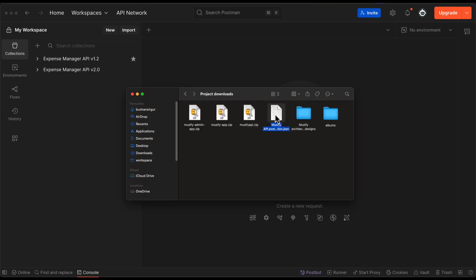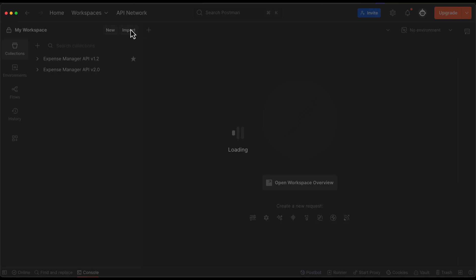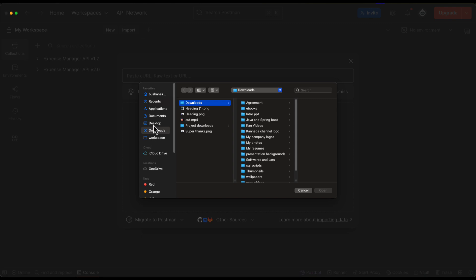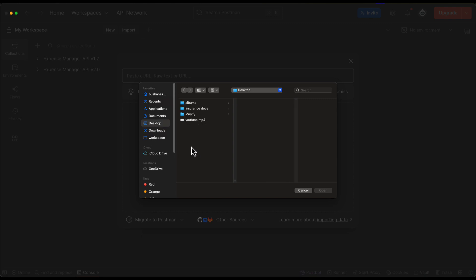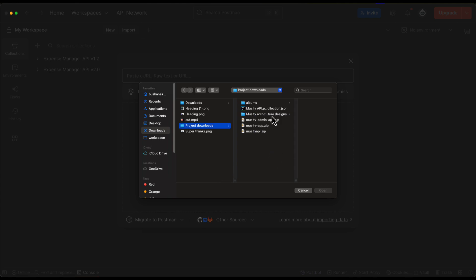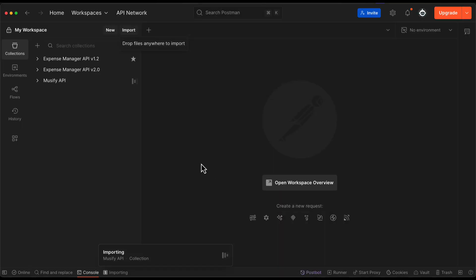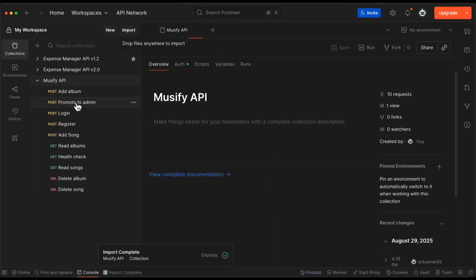Next we have the Postman collection. Let's import it into Postman — go to Import, select the file, navigate to the project downloads folder, select the JSON collection file, and click Open. This will import the collection and you can see all the API endpoints: add album, promote to admin, login, register, add song, read albums — all endpoints are present.